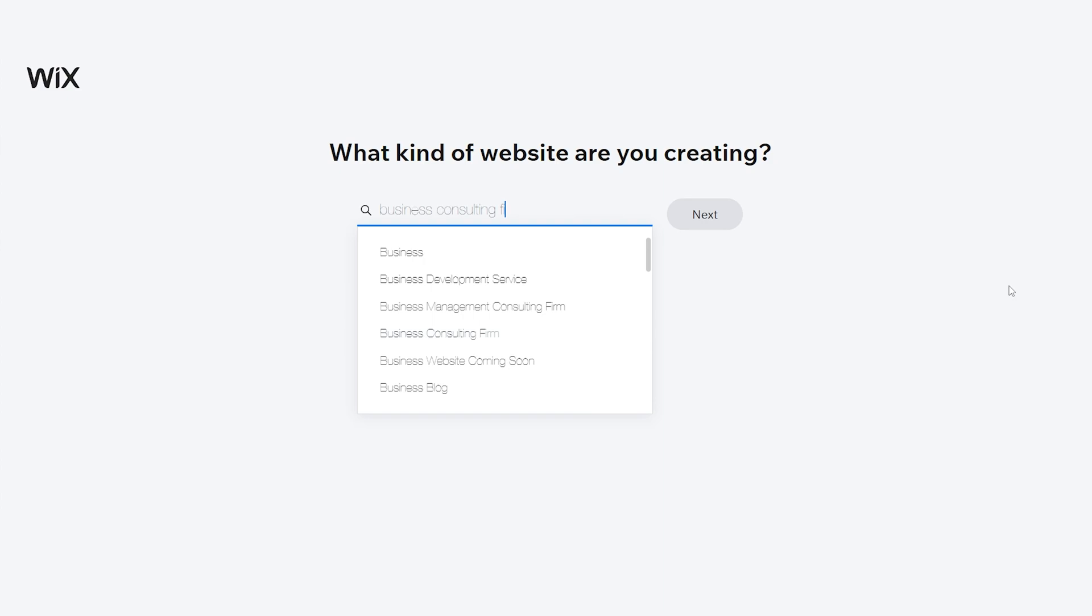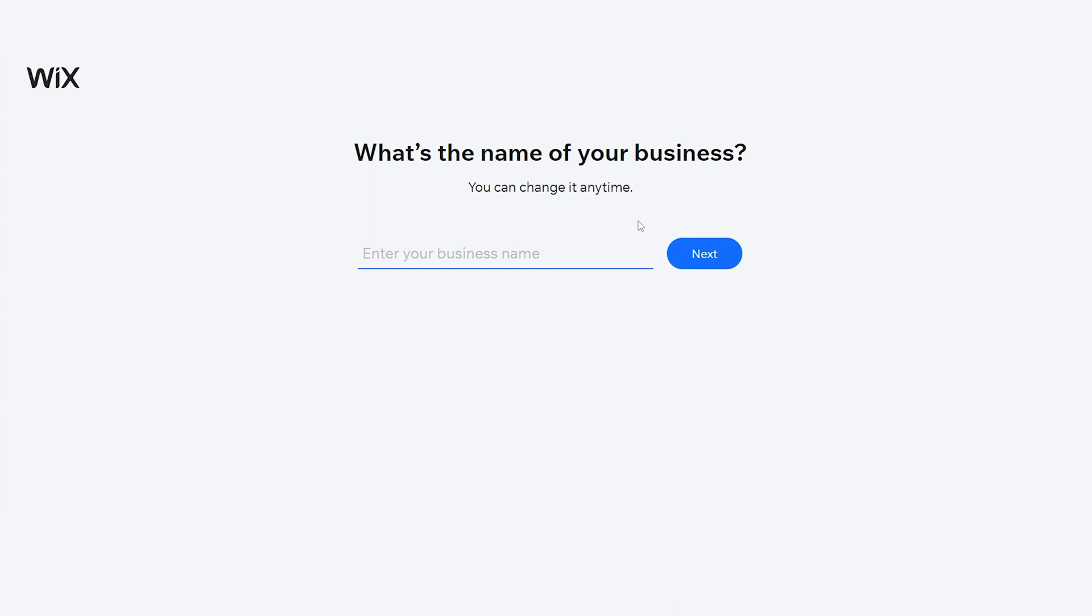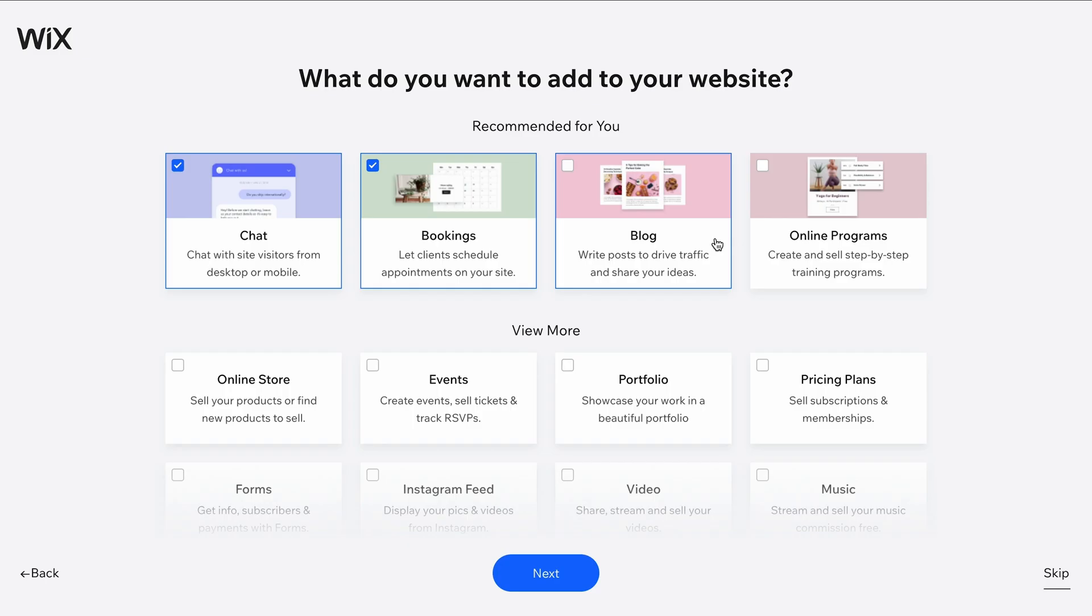Here, you can more fully describe your topic to receive better template recommendations. For the purpose of this video, let's pretend we're creating a website for a business consulting firm named Visionary Consulting Group. In the next steps, you can configure a few additional things for your website and business.